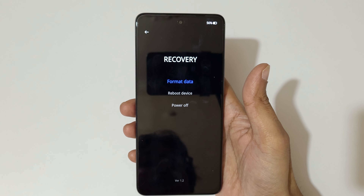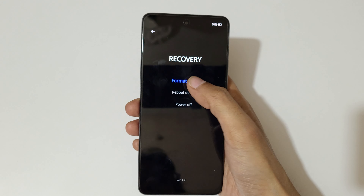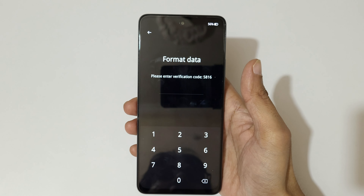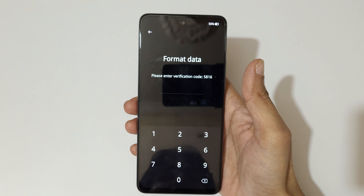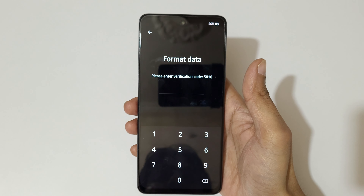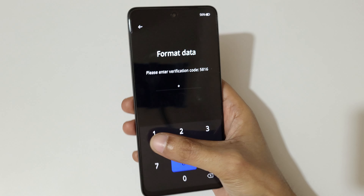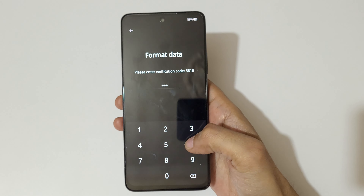Tap on 'format data.' Here you can see it asks for a verification code — enter 5816. You can see the message: 'format data, all user data will be reset.' Now tap on format.